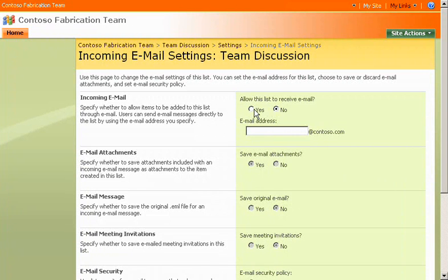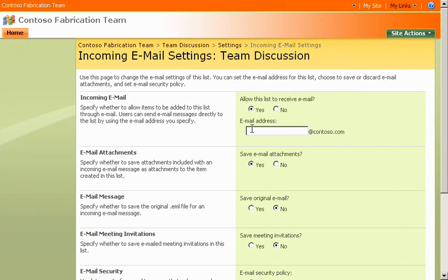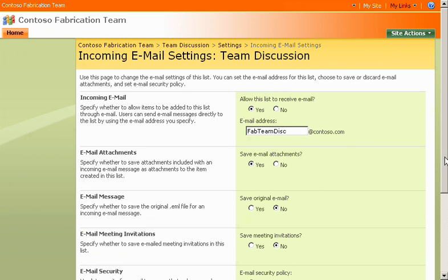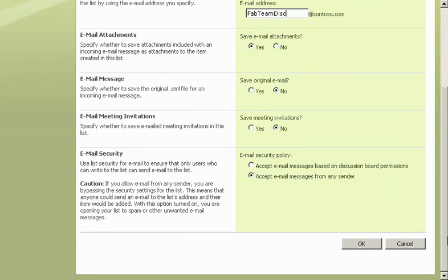I allow this list to receive email messages, and then type a unique address for the email account. Now, when a team member sends a message to this email address, the message will appear in the discussion list.